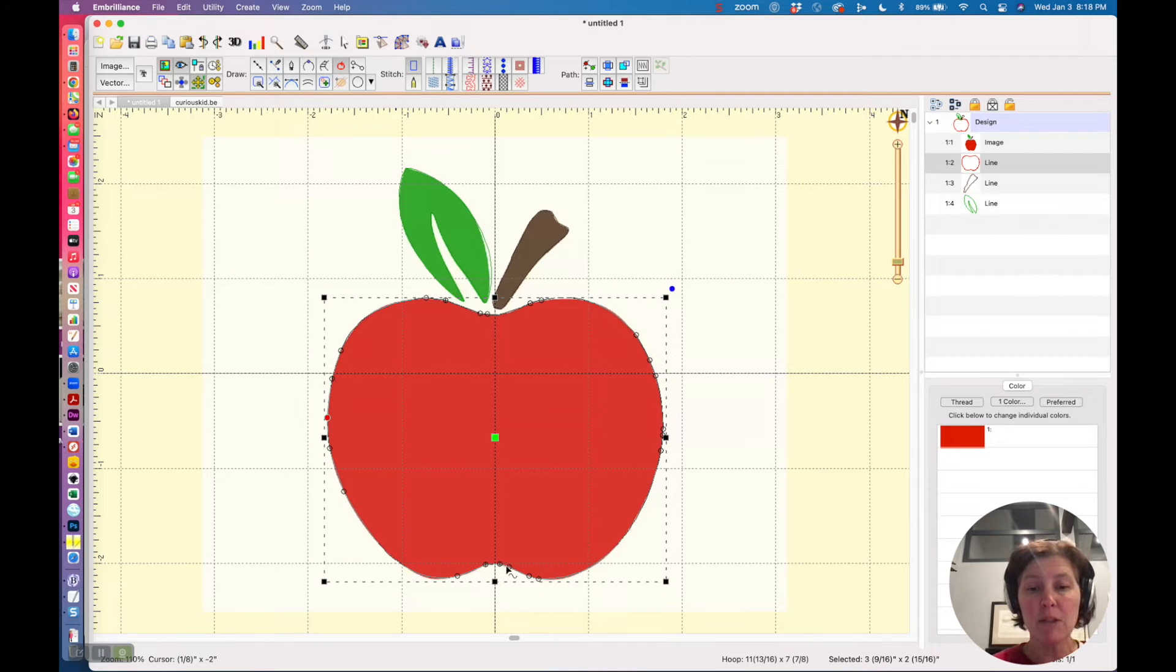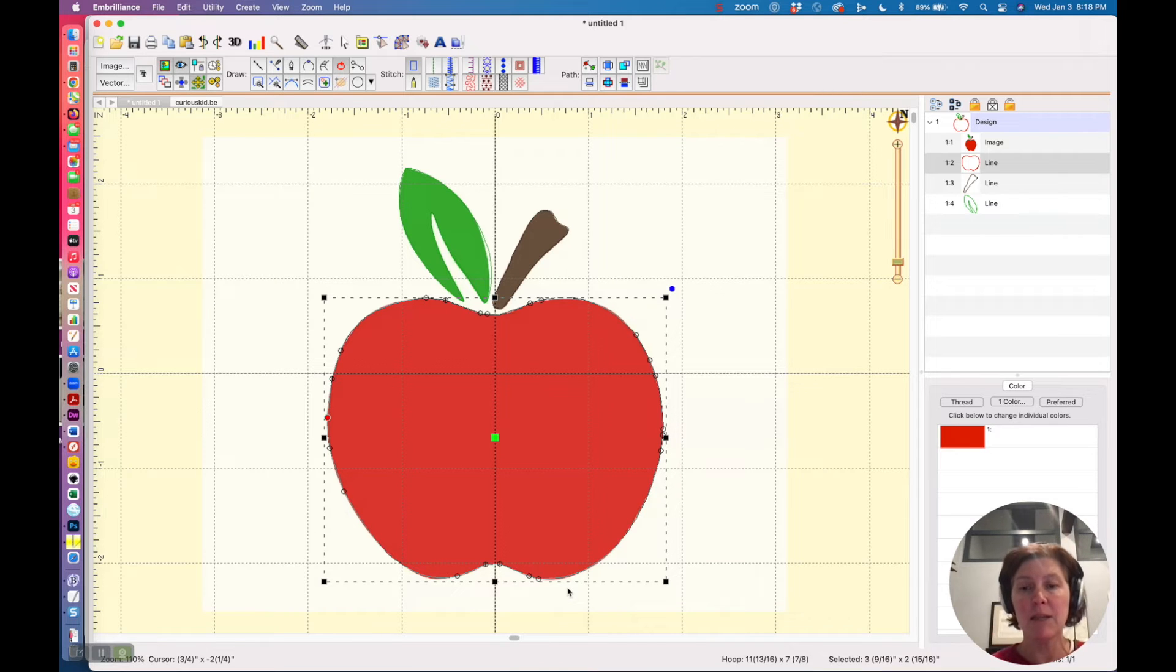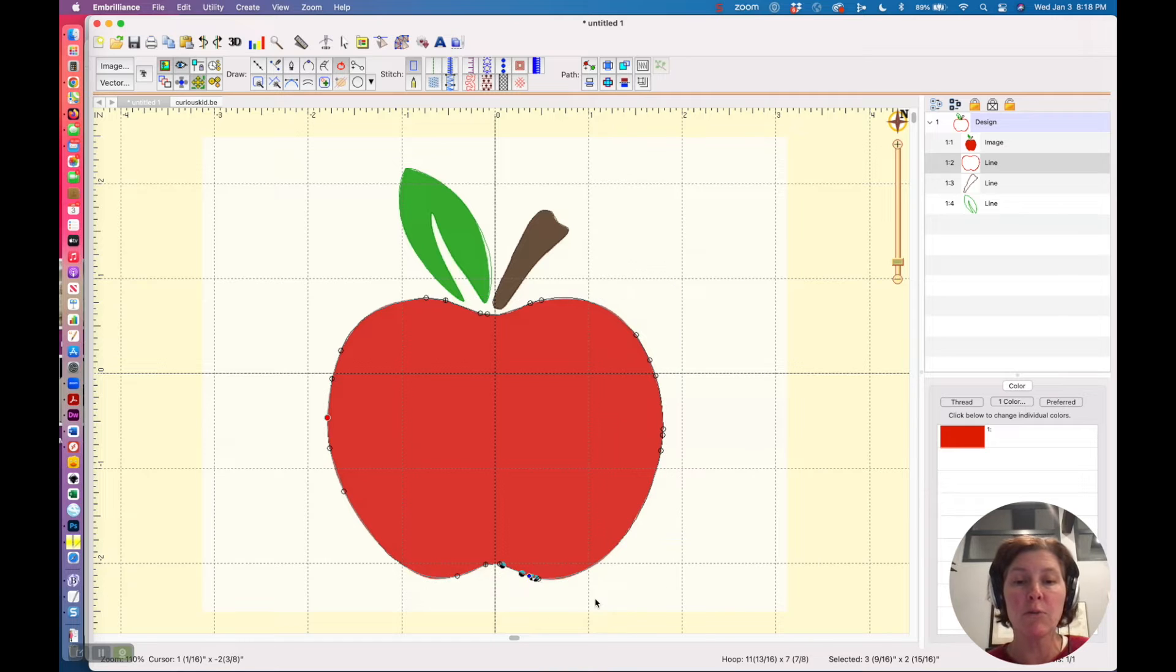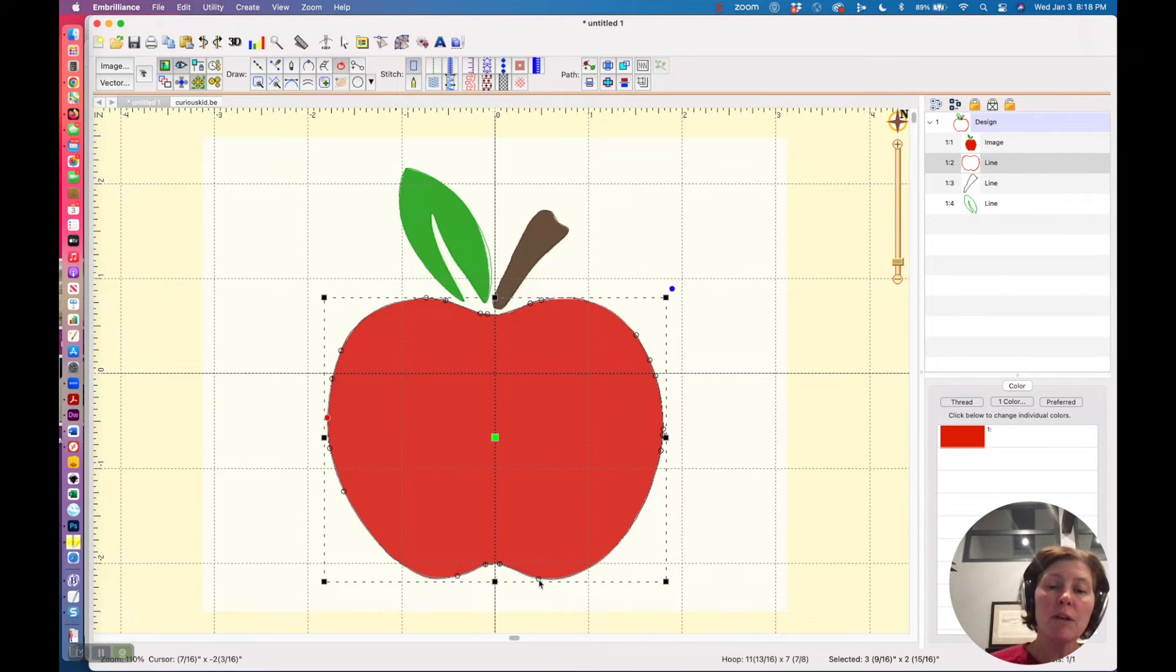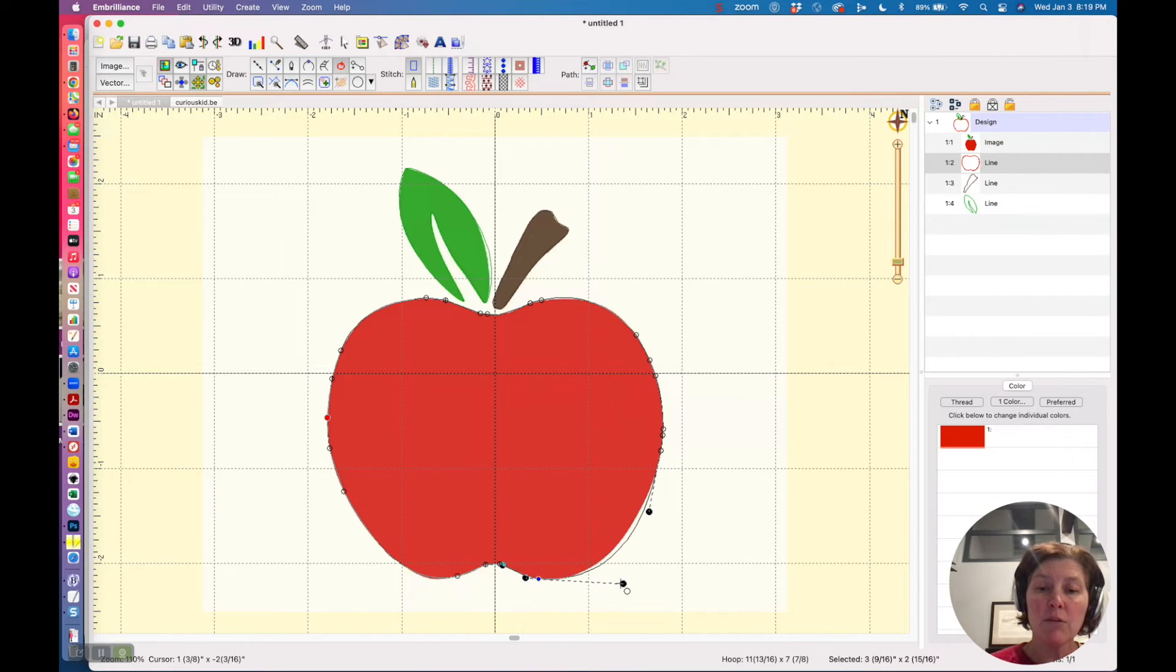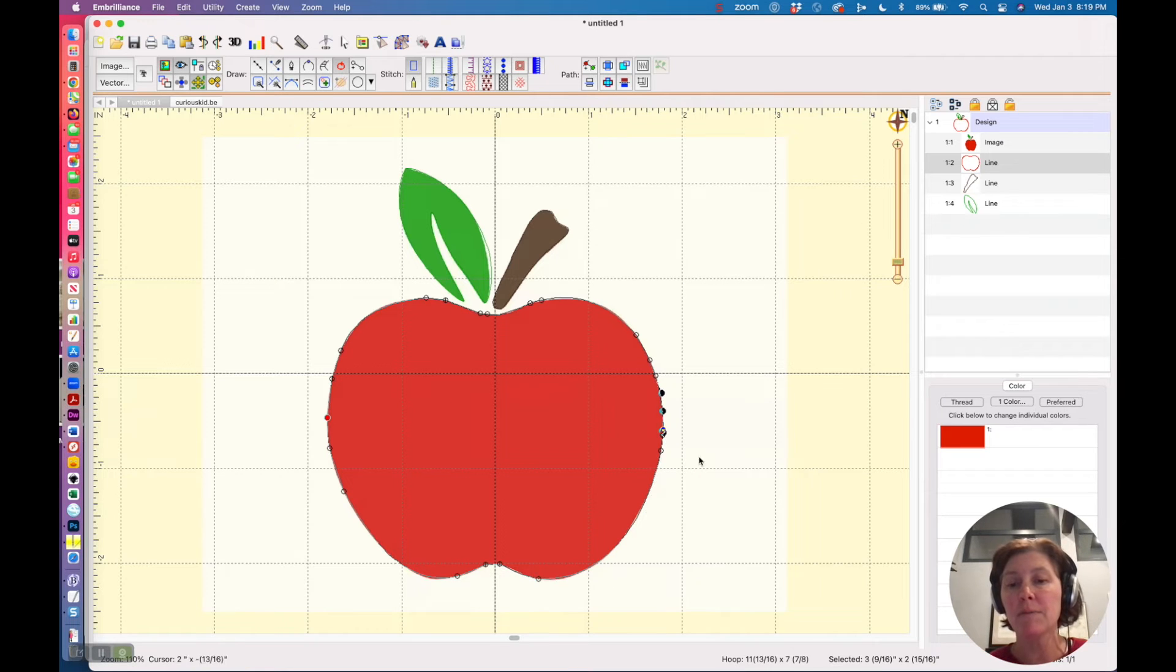So I'm just going to remove some of these, and of course I can hit Command Z or undo if removing one of the control points is going to radically affect the shape. You could also adjust these handles too, and using your control points and handles you can change the shape as well.